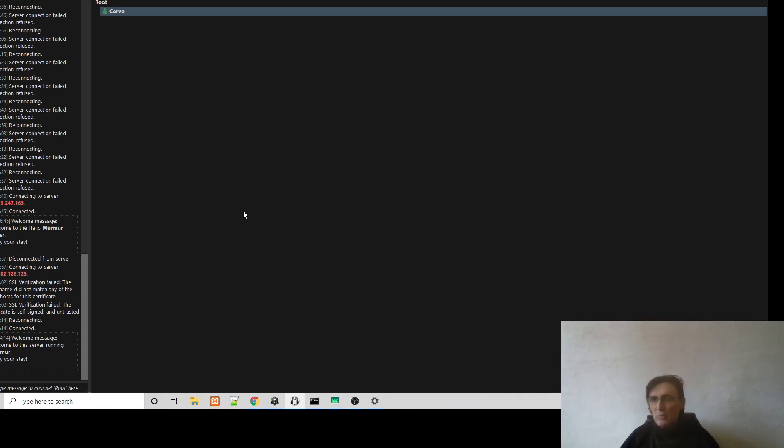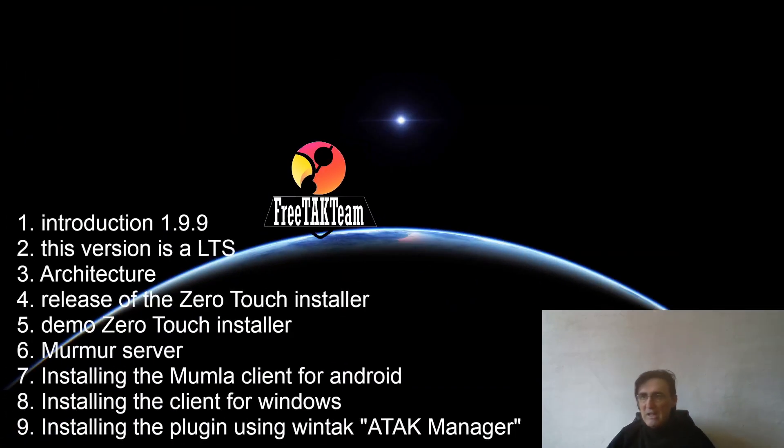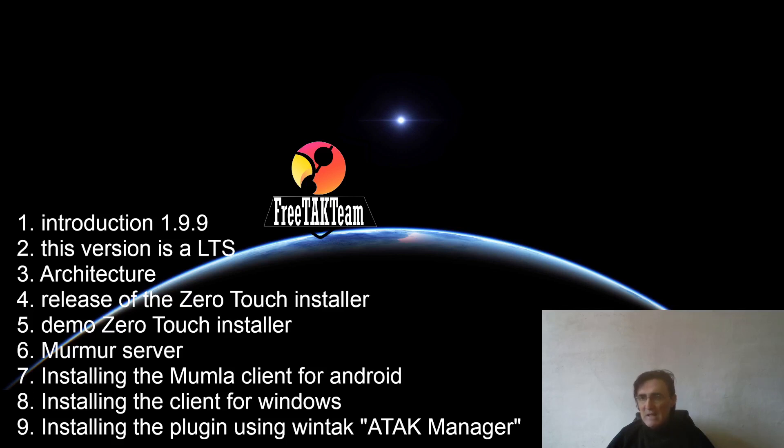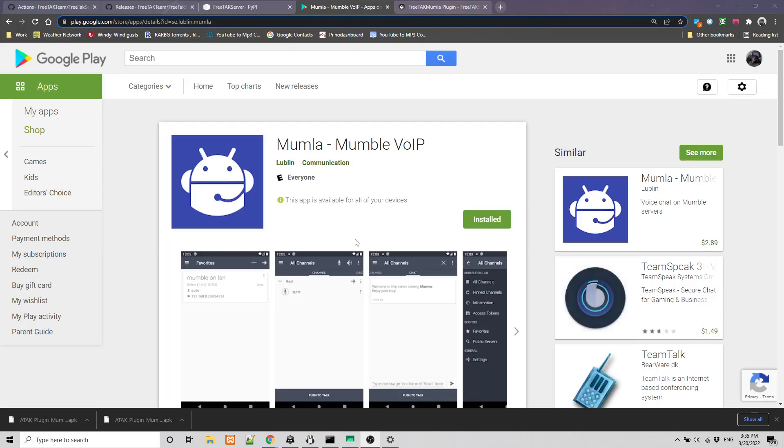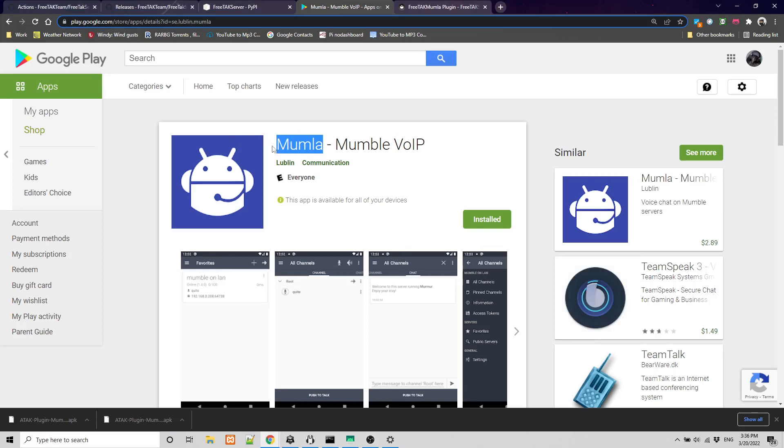And that is where we need to introduce something called the Mumla client for Android. So we are going to install the Mumla client for Android. And then we are going to install on the top of that the plugin so that we can use the Mumla client directly into ATAK. So to install Mumla, you can go on Play Store for Google and look for Mumla voice over IP. And then click Install.